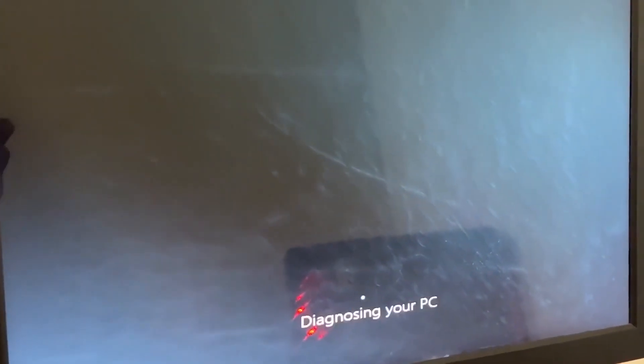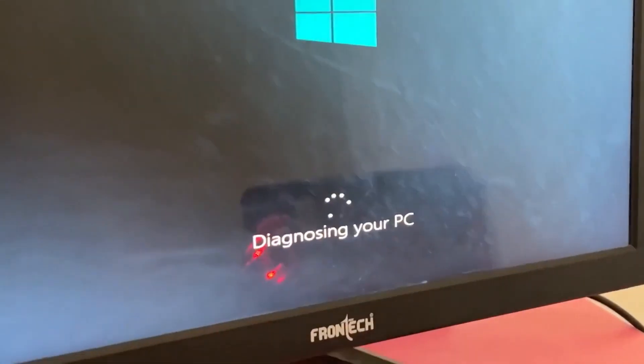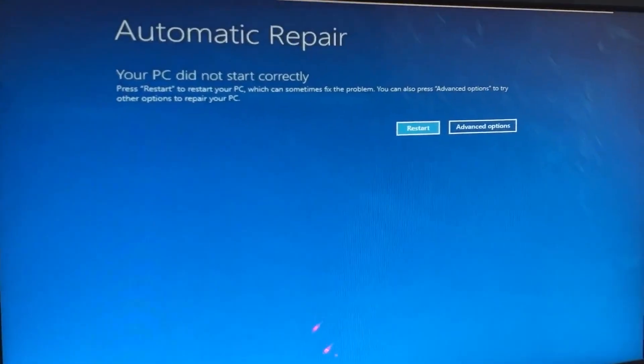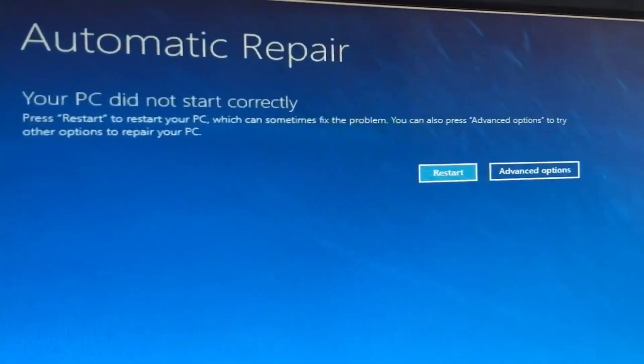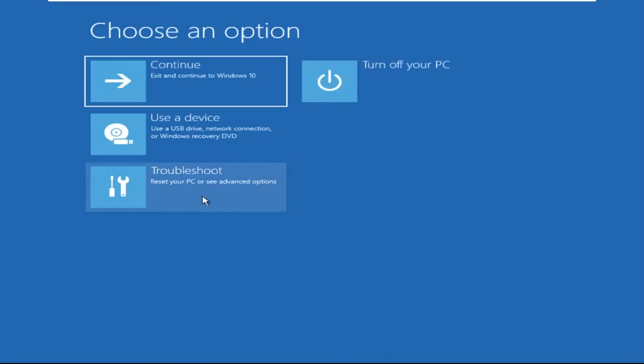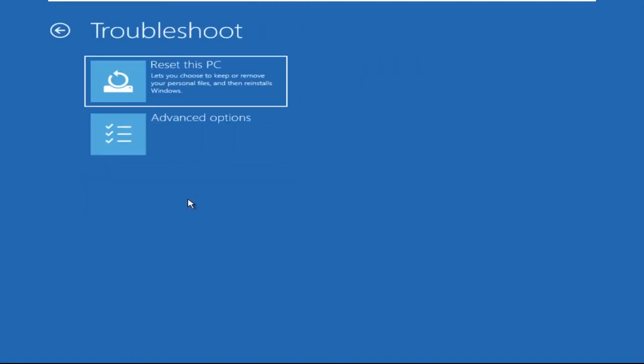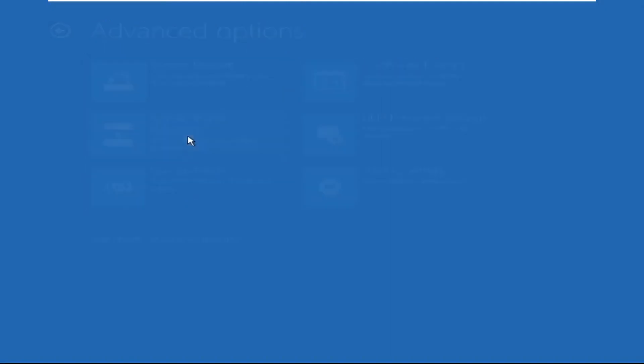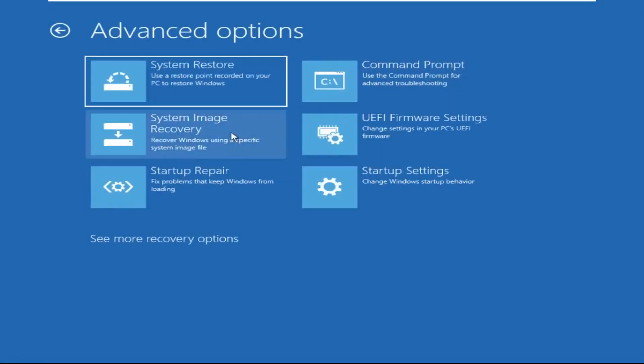Hey guys, I'm here to help you fix this problem with a step-by-step solution. Let's begin. We need to click on Advanced Options, then click on Troubleshoot, now click on Advanced Options.